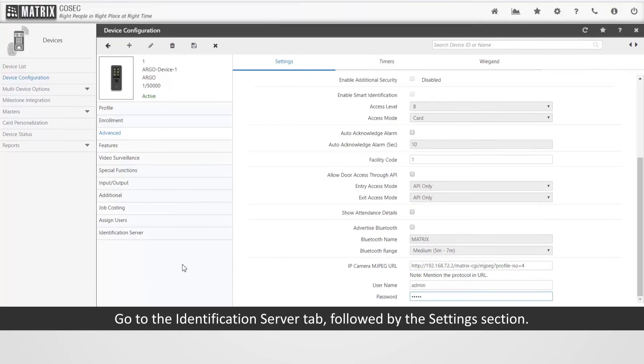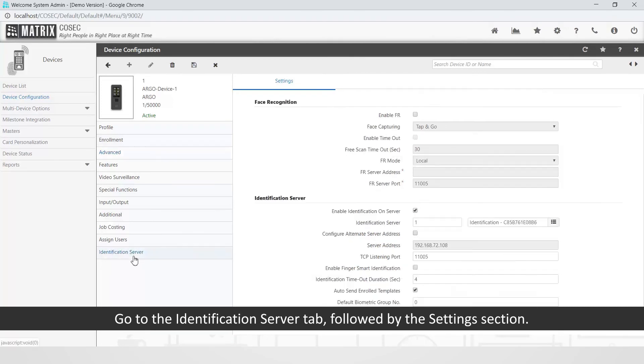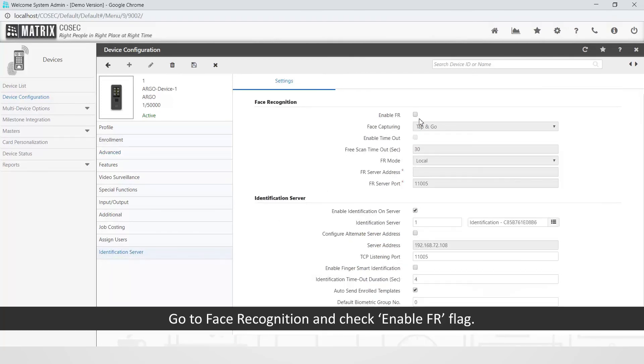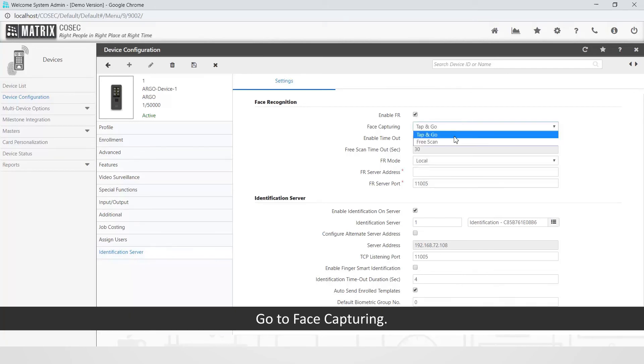Go to the Identification Server tab followed by the Settings section. Go to Face Recognition and check Enable FR Flag. Go to Face Capturing.